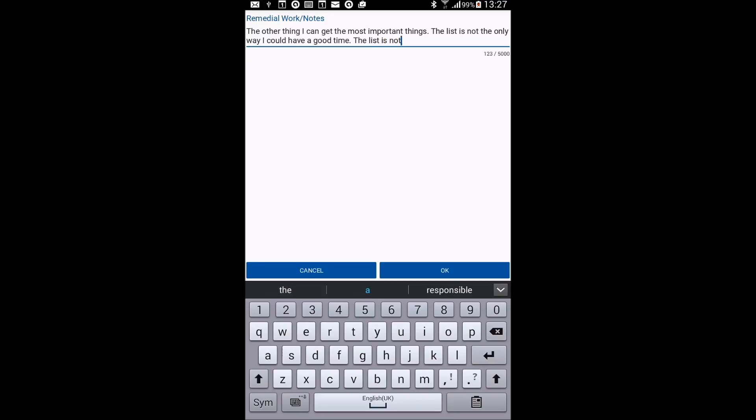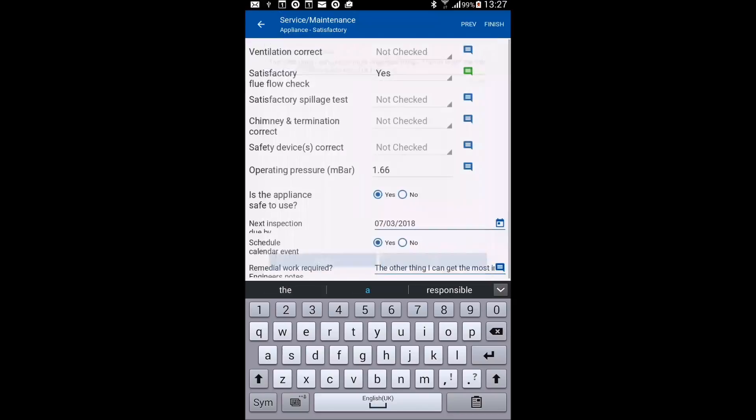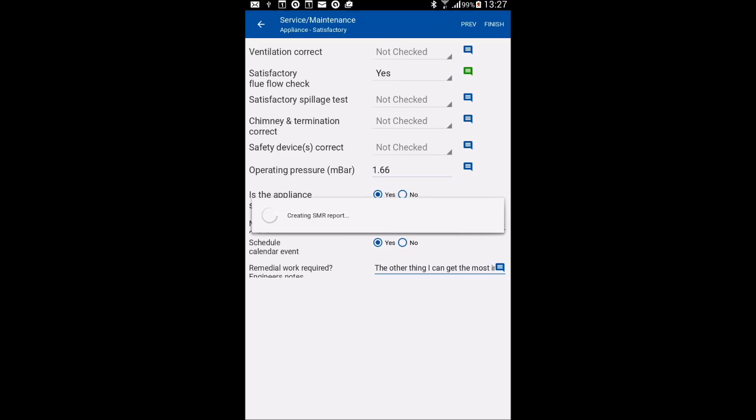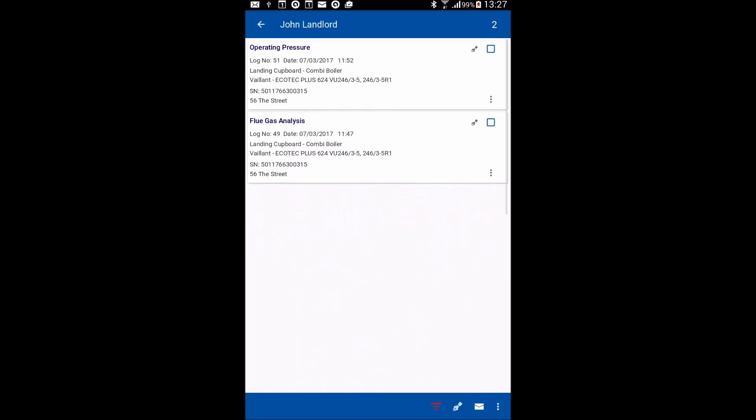So once you've done that, then you go finish. Okay, and it will create the report.